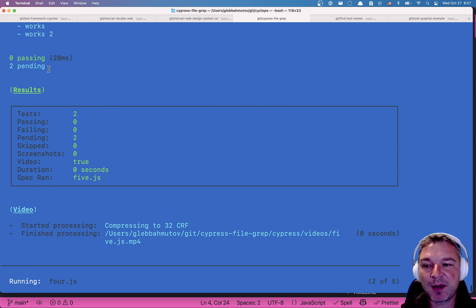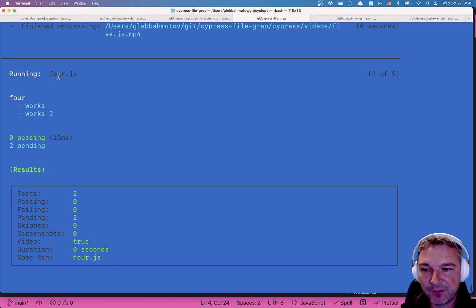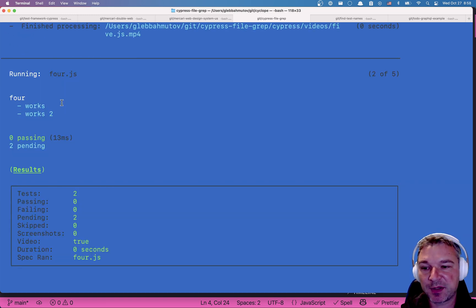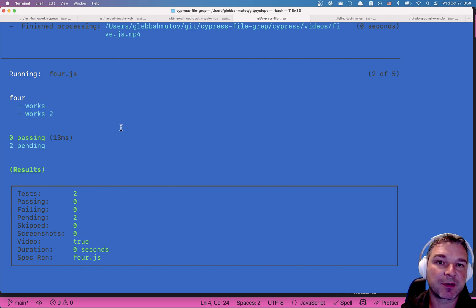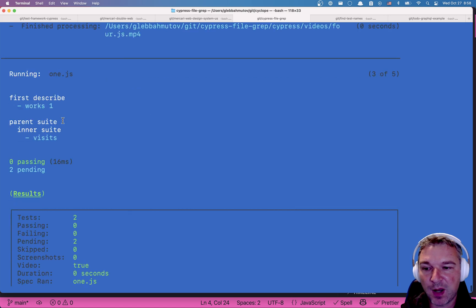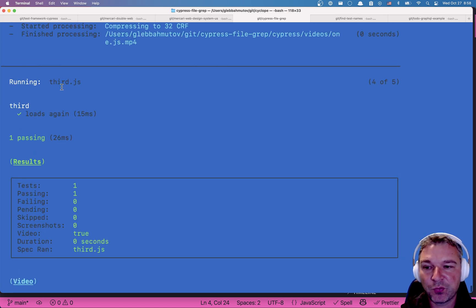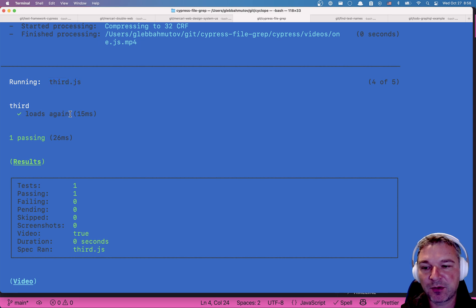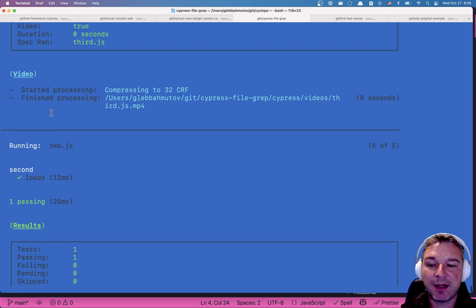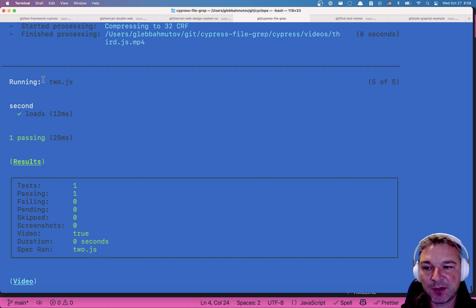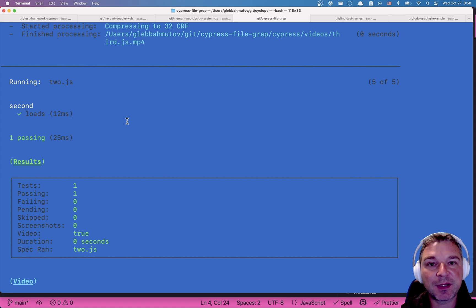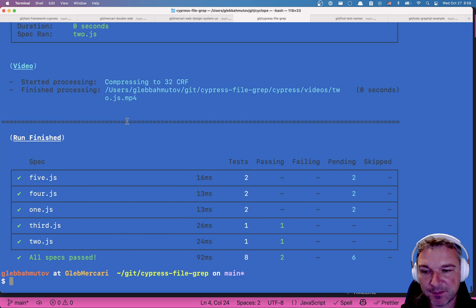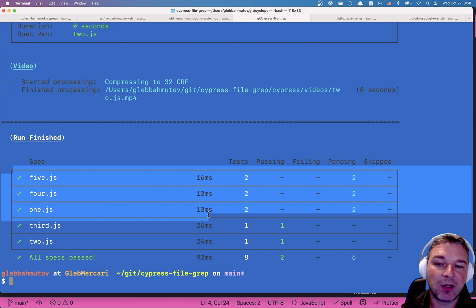If you don't understand why it's pending and not skipped, read my blog post about test statuses. The spec 4 of the same situation happens. There are a couple tests but both are pending because they don't have loads in their title. One has no loads and then we have a third.js that has a test called loads again.